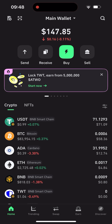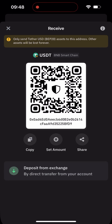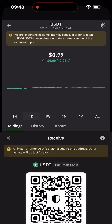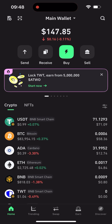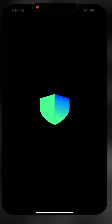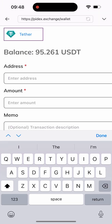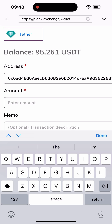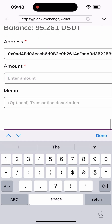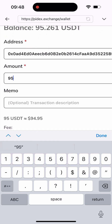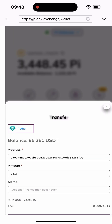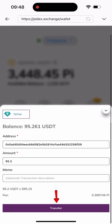I'll go to my Trust Wallet, click on USDT, click on Receive, and copy my wallet address. After copying it, I'll head back to the site, paste the wallet address, and type in the amount I want to send — let's say I'm sending everything, which is 95.2. Then I'll click on the Transfer button.